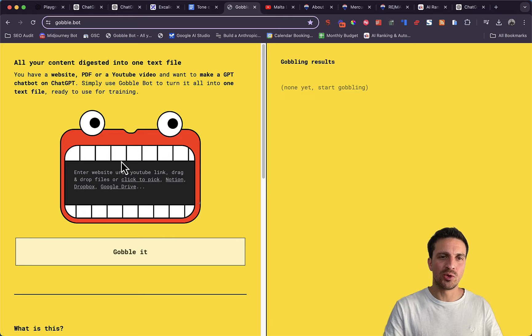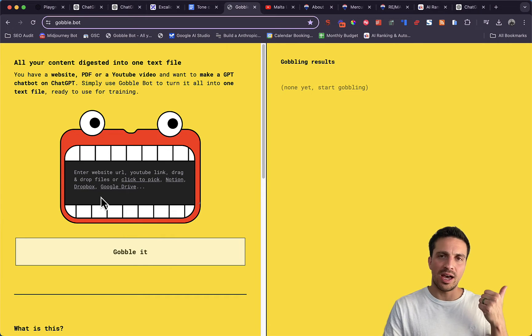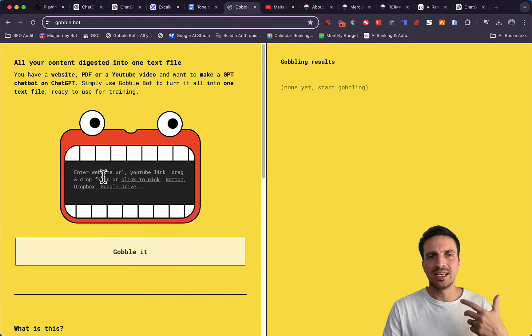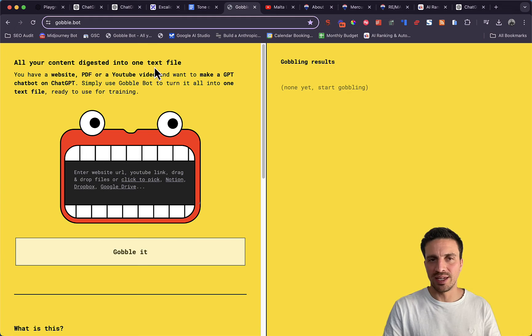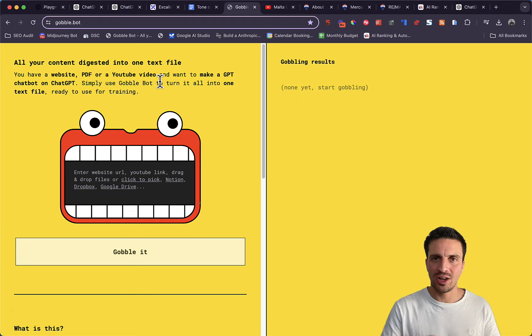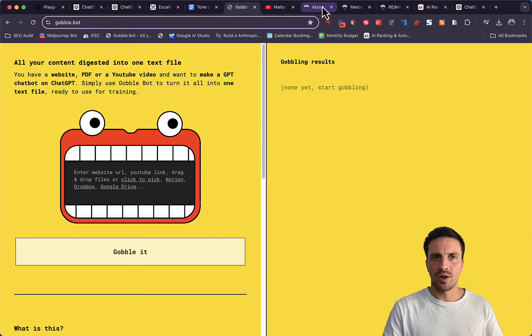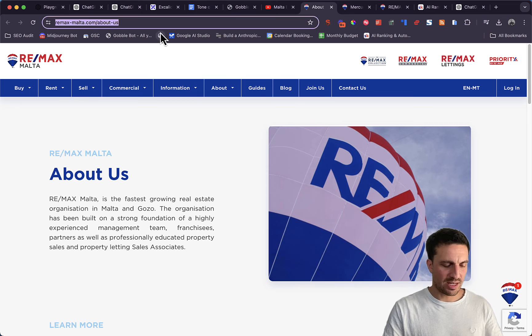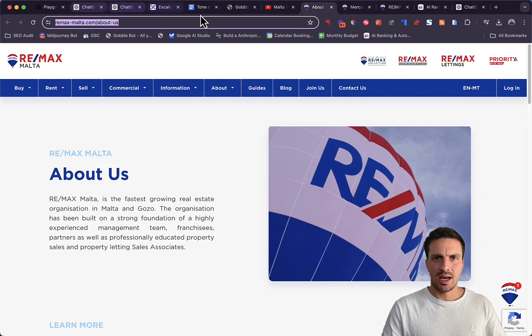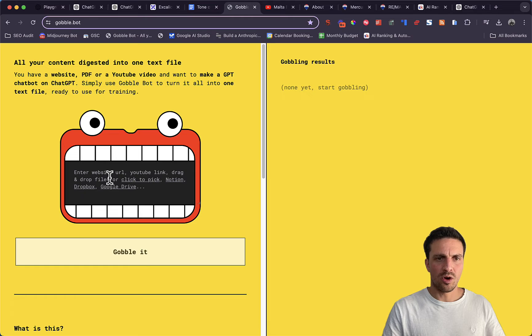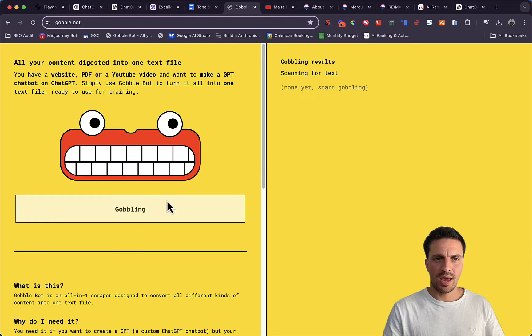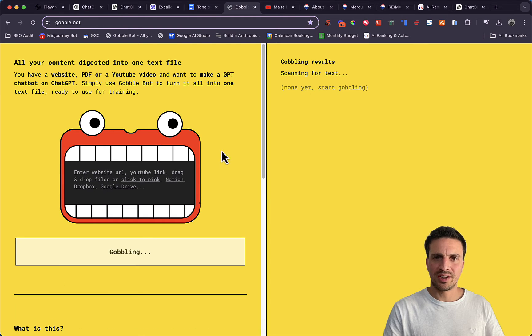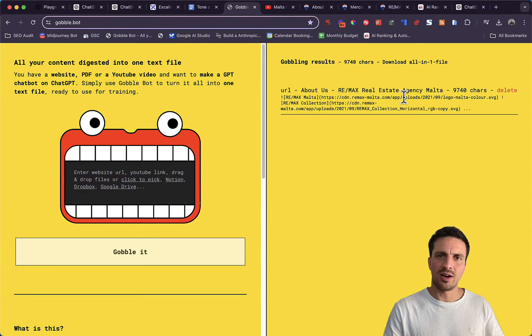What we're going to do is give it other website links of blogs or the about us section and even YouTube links that it will turn into text files. So for example, we're going to use this about us section on the Remax website. I'm going to go back to Gobblebot and you'll see that it'll start gobbling here and give you the text file here.